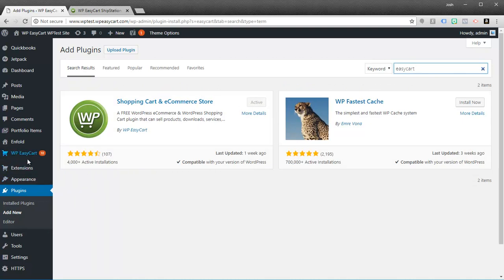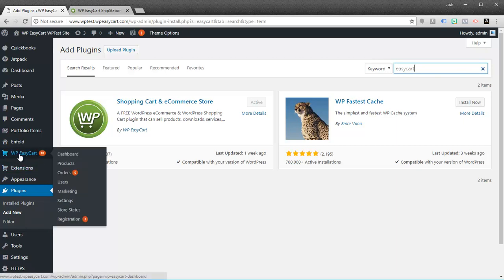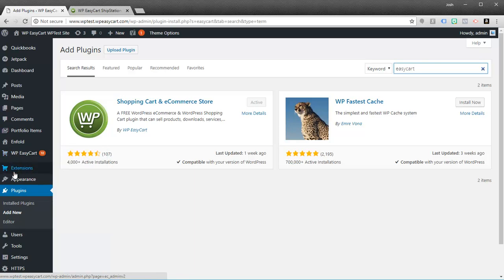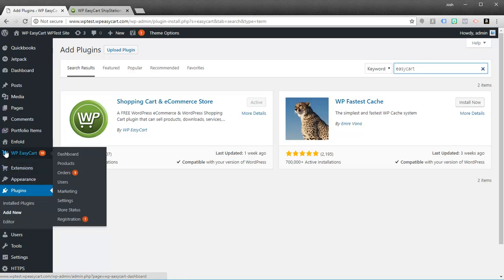What that does is it puts in our main WordPress EasyCart menu and you'll see you have a dashboard, products, orders, users, marketing, settings, and a bunch of information here. You'll also see an extensions button with little shopping cart icons that get put into your system.